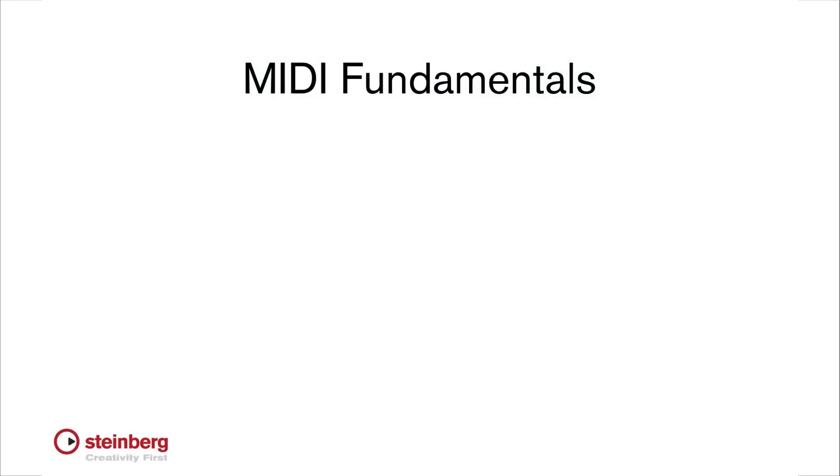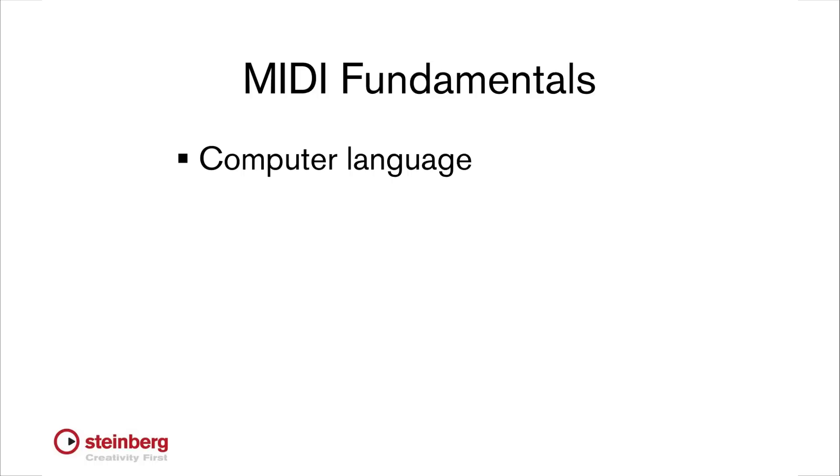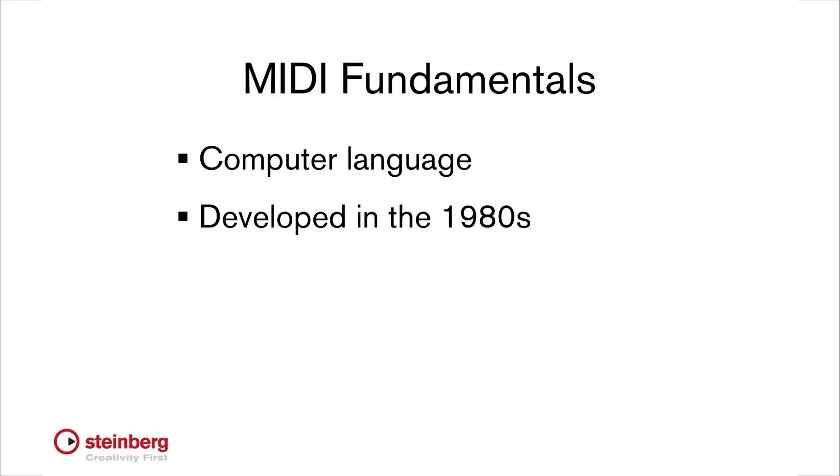MIDI stands for Musical Instrument Digital Interface. It's a computer language that allows musical instruments to talk to each other. MIDI was originally developed in the early 80s and is still in use nearly 30 years later. That's remarkable longevity in the world of computers, and it's a testimony to how well MIDI works.